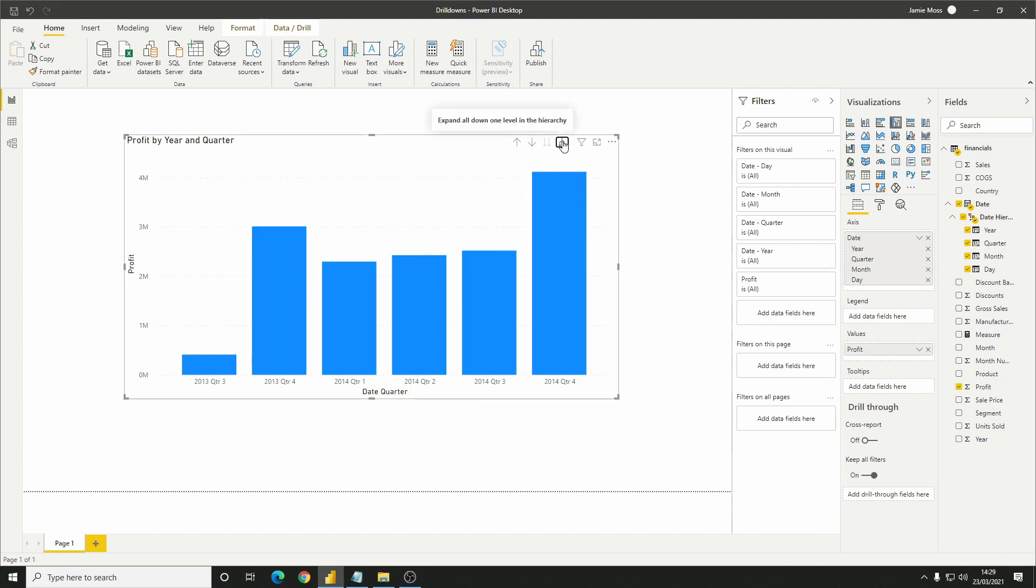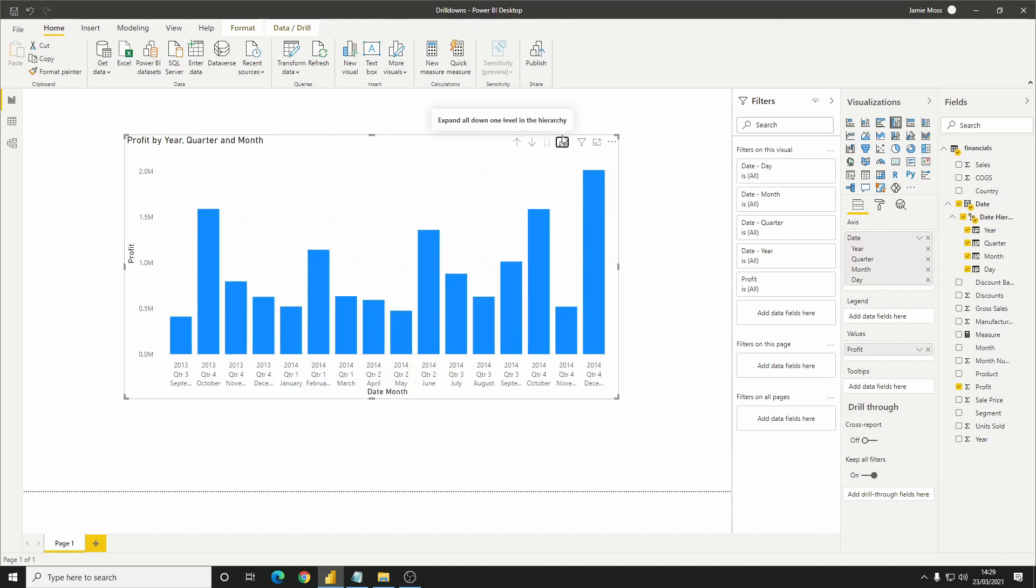If we click the button again, we can now see every combination of year, quarter, and month in our data, so we now have a lot of bars. Now I know what you're thinking. These axis values look clunky and they look terrible, and I agree with you.